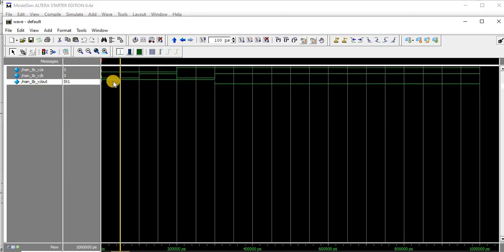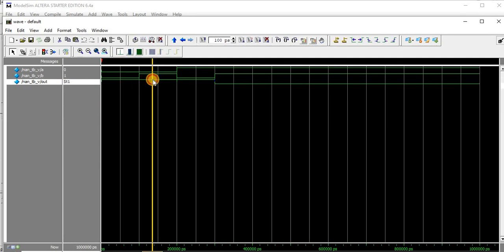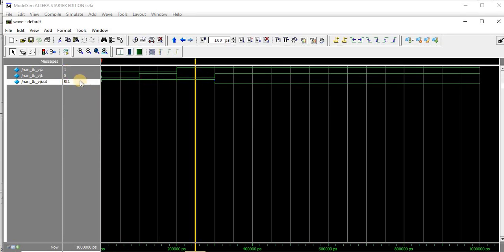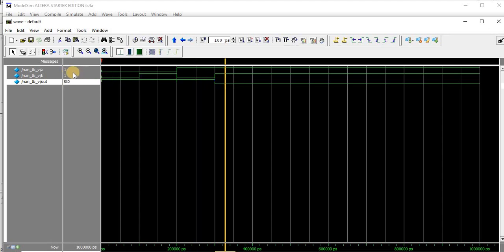In the simulation results: when A is 0 and B is 0, output is 1. When A is 0 and B is 1, output is 1. When A is 1 and B is 1, output is 0. This confirms the NAND gate operation. This is how we implement basic logic gates using switch level modeling. Please try it for the remaining gates. Thank you.